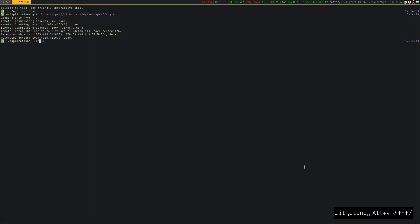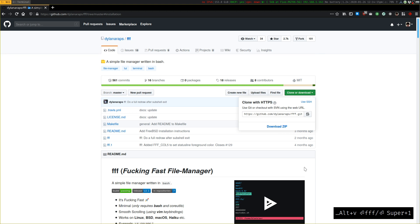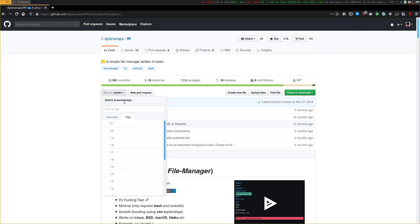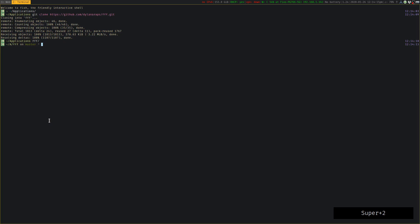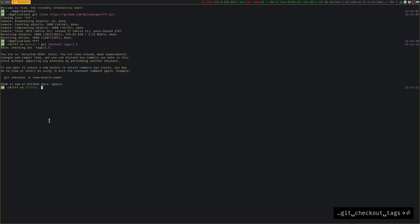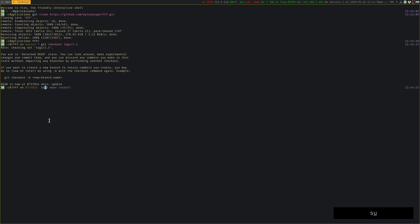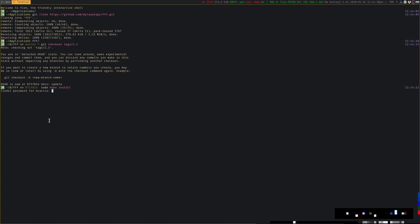We'll change to the FFF directory, and I want to get the latest release, which is 2.1. So we'll do a git checkout tags 2.1. That way we're not working off the master branch, which may have some unstable changes in it. And to install, it's just sudo make install, type in my password, and that's it. We have it installed.